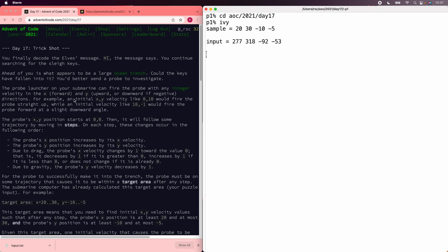Its x velocity decreases by 1 at each step, eventually stopping at 0 so that it stops moving in the x direction, and its y velocity decreases by 1 at each step with no limit, since if it starts out going up, it needs to be able to fall back down.